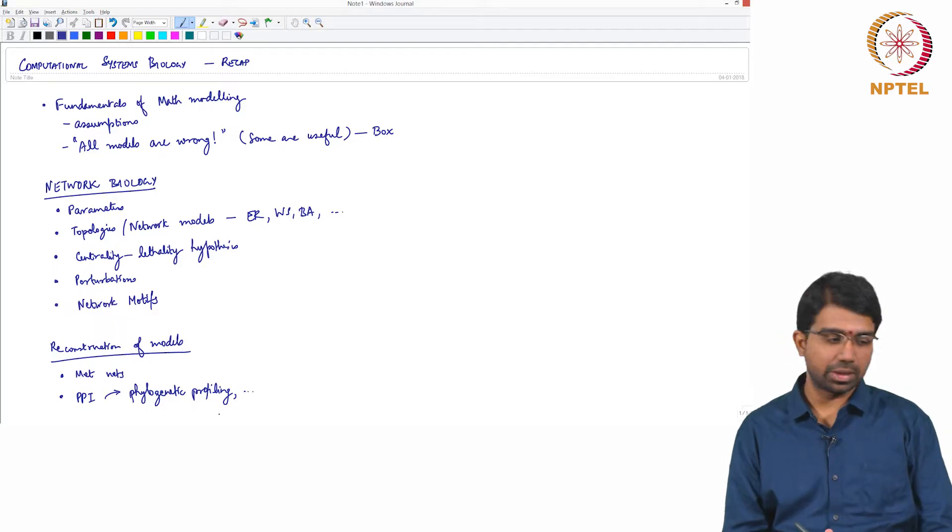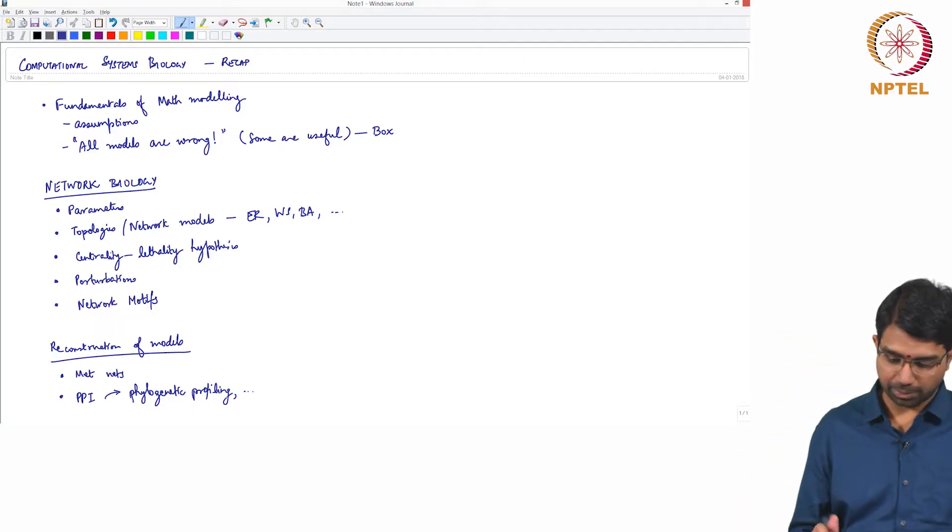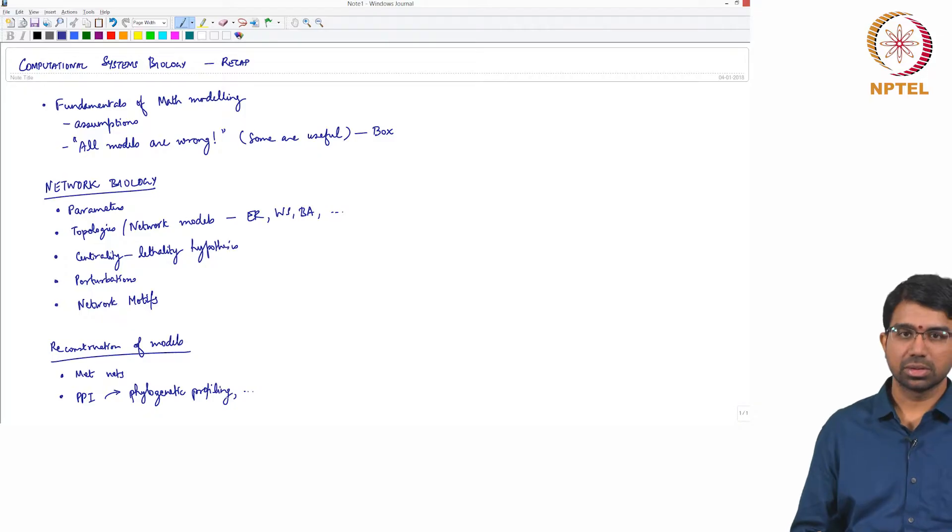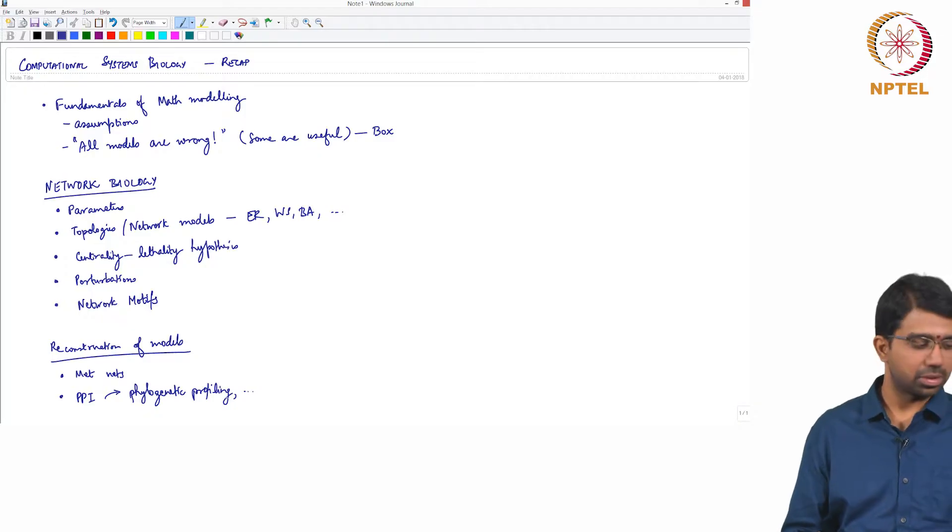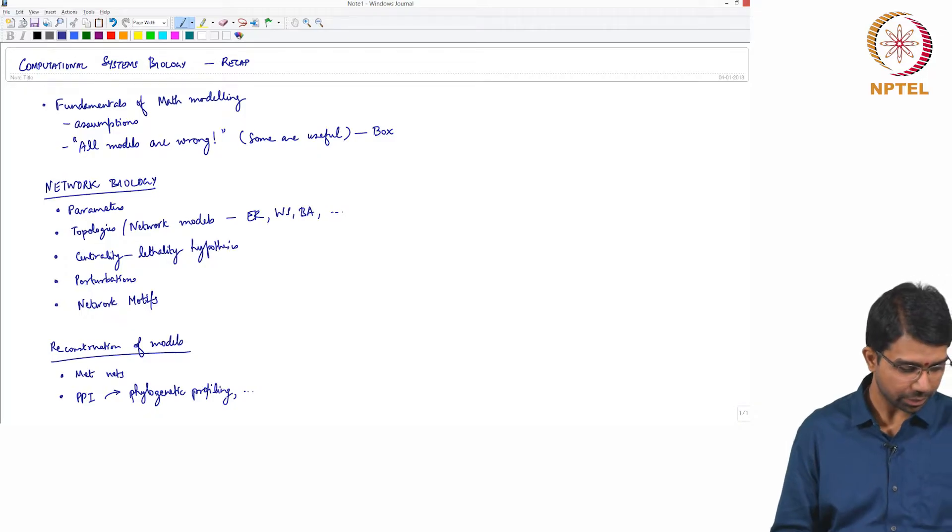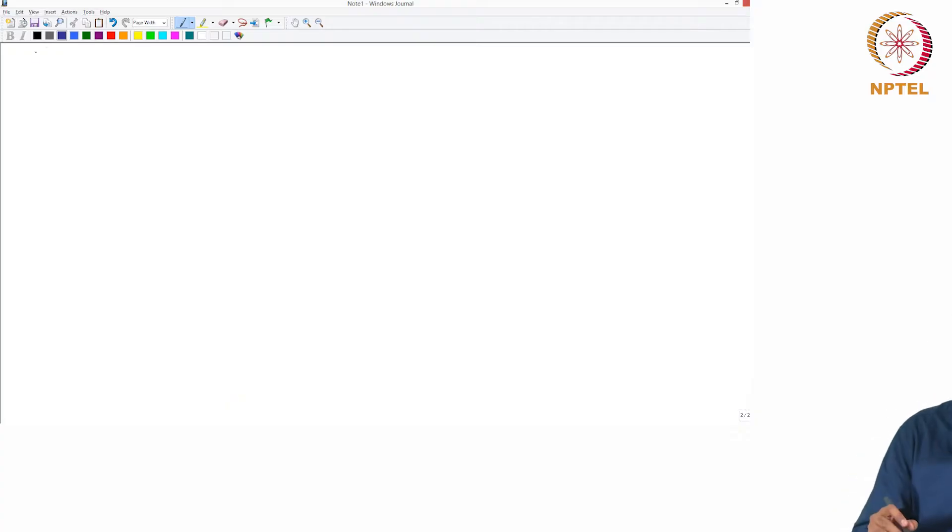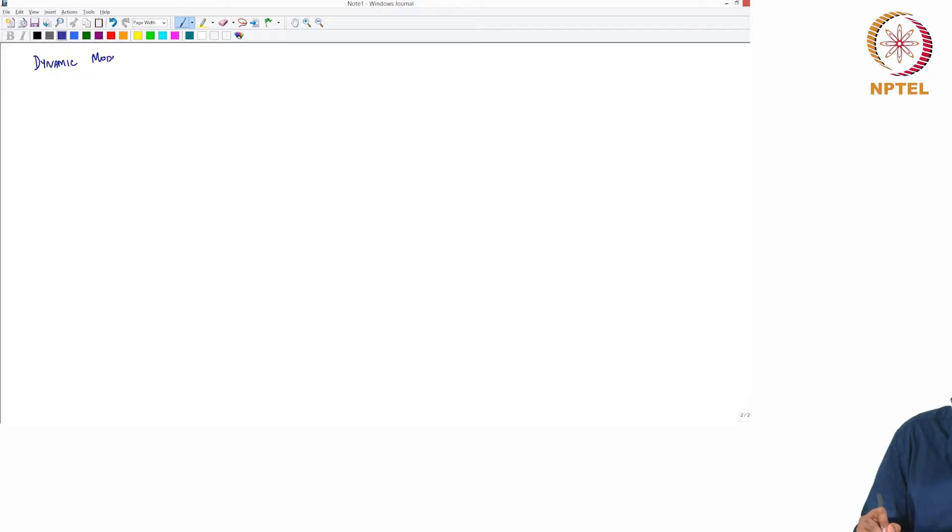So this is a very important aspect that one needs to be aware of while working with systems biology models. In following this we went to dynamic models.